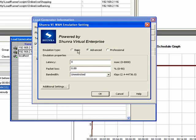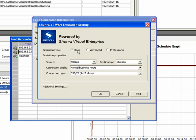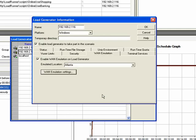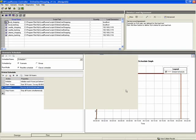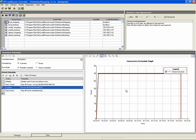For this test, we're using basic mode, using a source destination of Atlanta, the destination location of Chicago, normal business hours, and a T3 link. Once you've configured your WAN emulation, you can start your test.